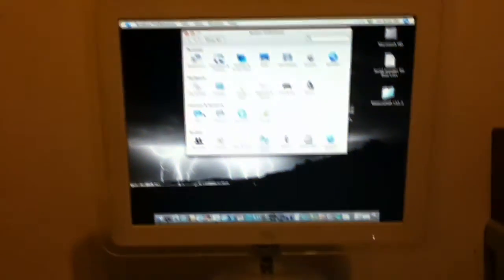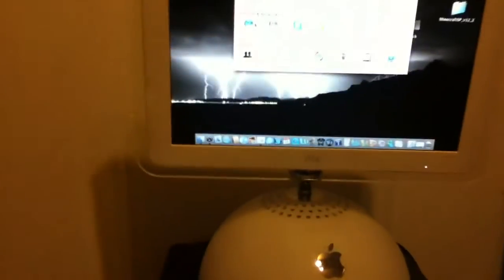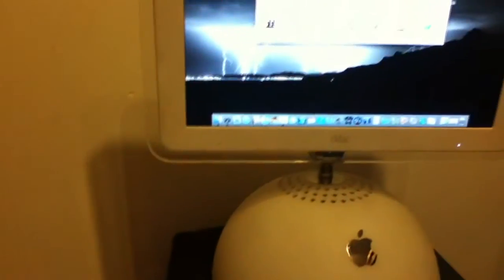So today I'm just going to show you the iMac G4. This is a vintage computer from, I believe, 2003.